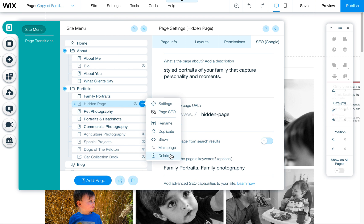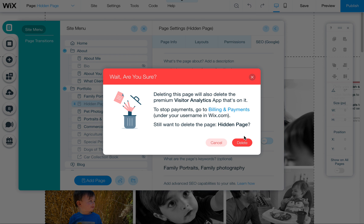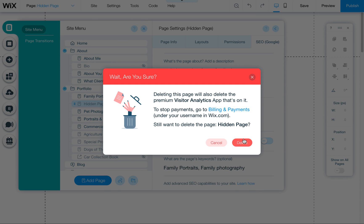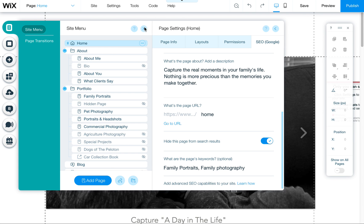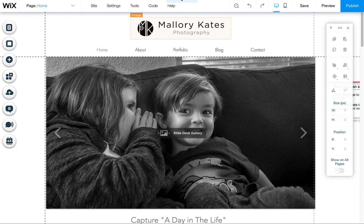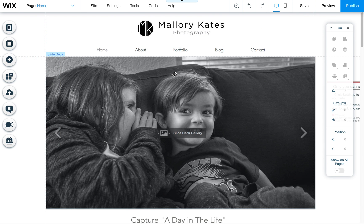I'm going to go ahead and delete this because we don't want this page. But that's how you do it — so happy Wixing!